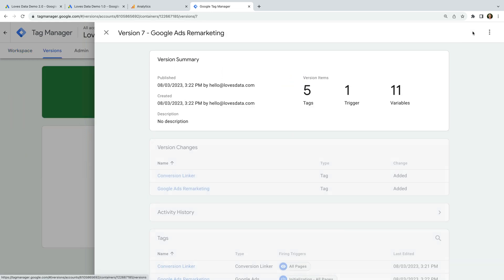Our remarketing tag has now been added to our website. We've now covered two ways you can create audience lists: we've created an audience in Google Analytics that was imported into Google Ads, and created an audience inside Google Ads. You only need to use one of these options — just use the option that works for you. Which option are you going to use? Are you going to import lists from Google Analytics or create them in Google Ads? Let me know in the comments.